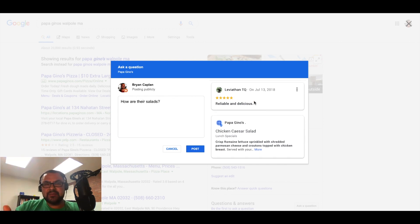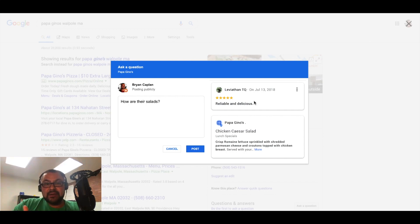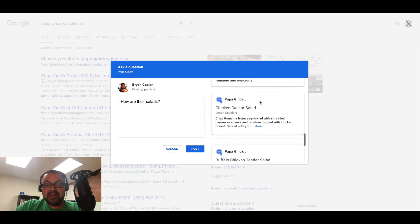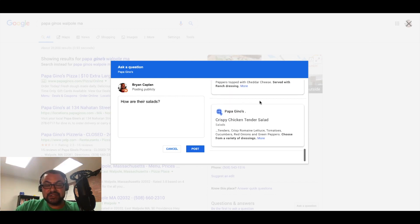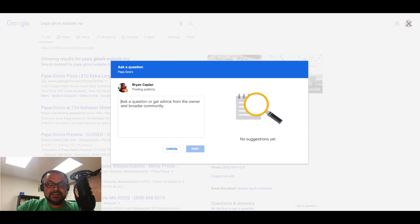Now the reviews are picked based off of, hey, if it's a food item, someone's going to leave a review, reliable and delicious. That's great.